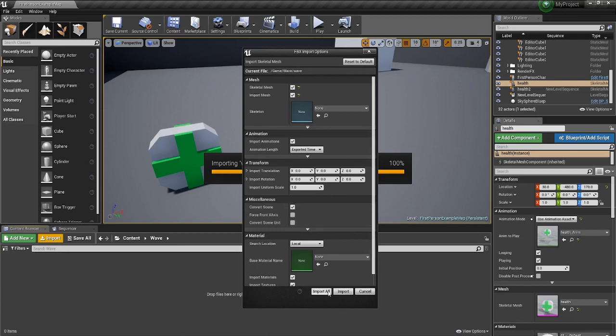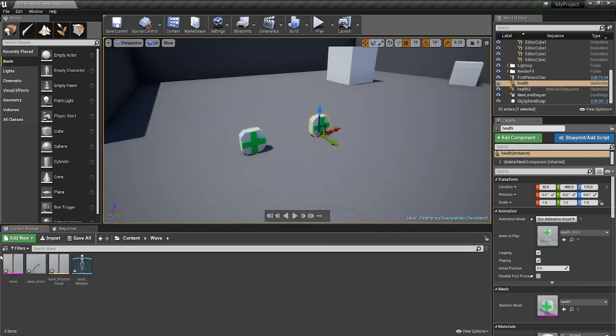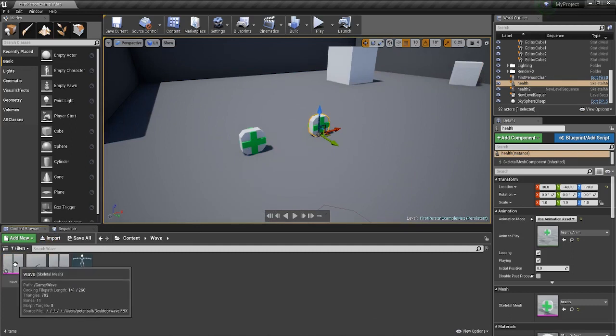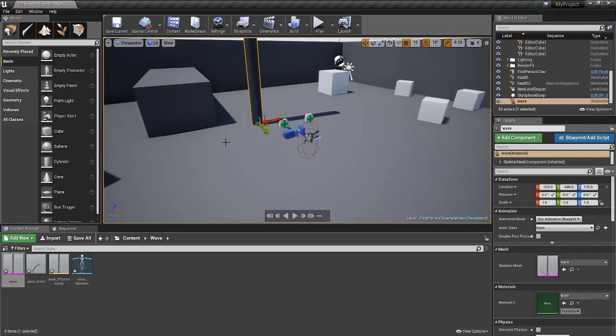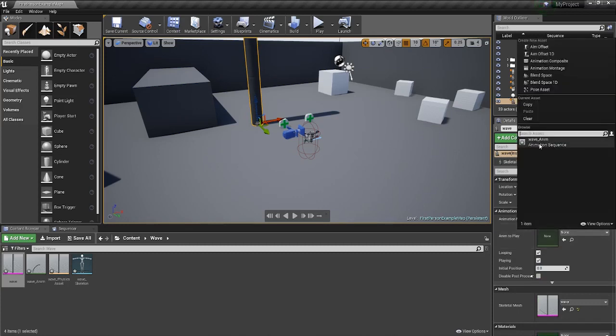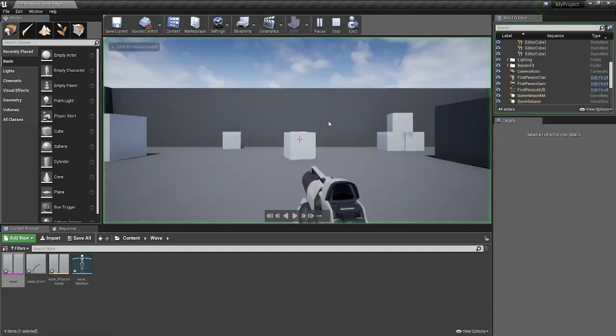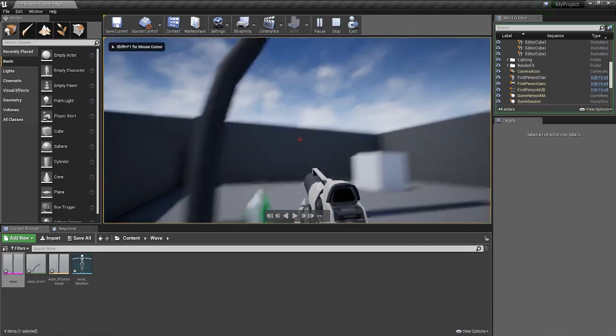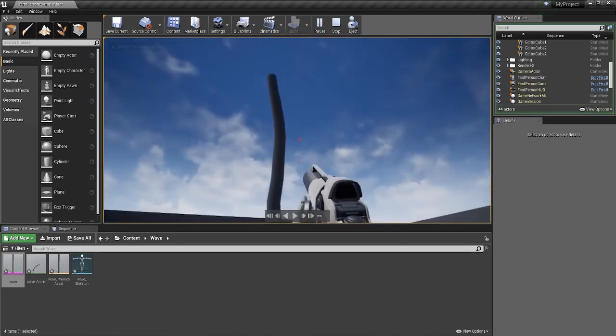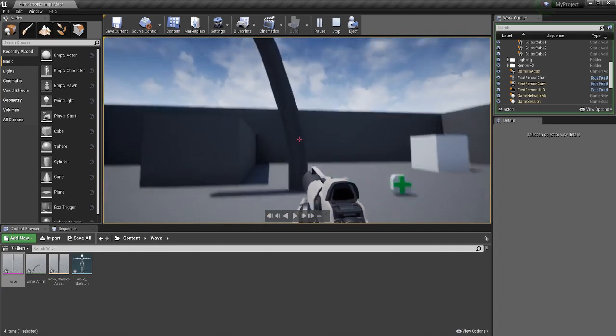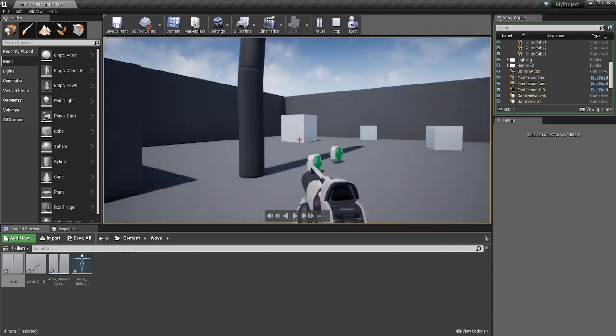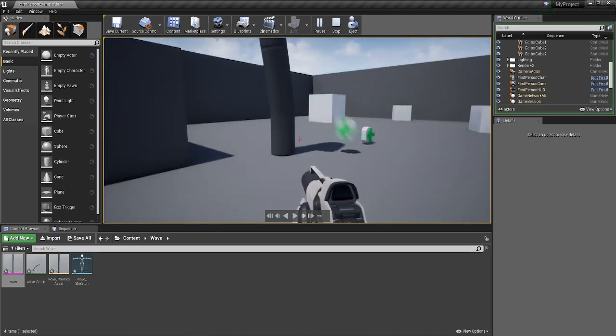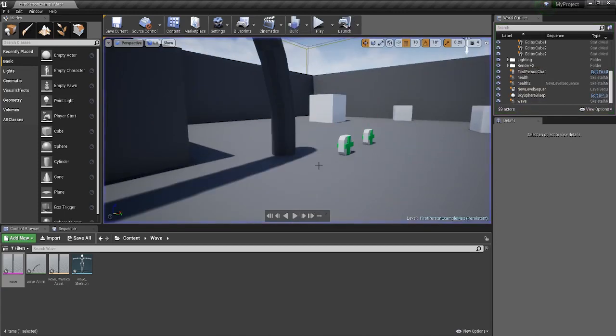Technically this one does have a skeletal mesh because we put bones in it, so that's good because it means that Unreal isn't having to create that skeletal mesh for us, it just already exists. I suppose that's nothing here or there really from a pipeline process, but it's just worth noting so that you understand that this already had a skeletal mesh because we created that ourselves.